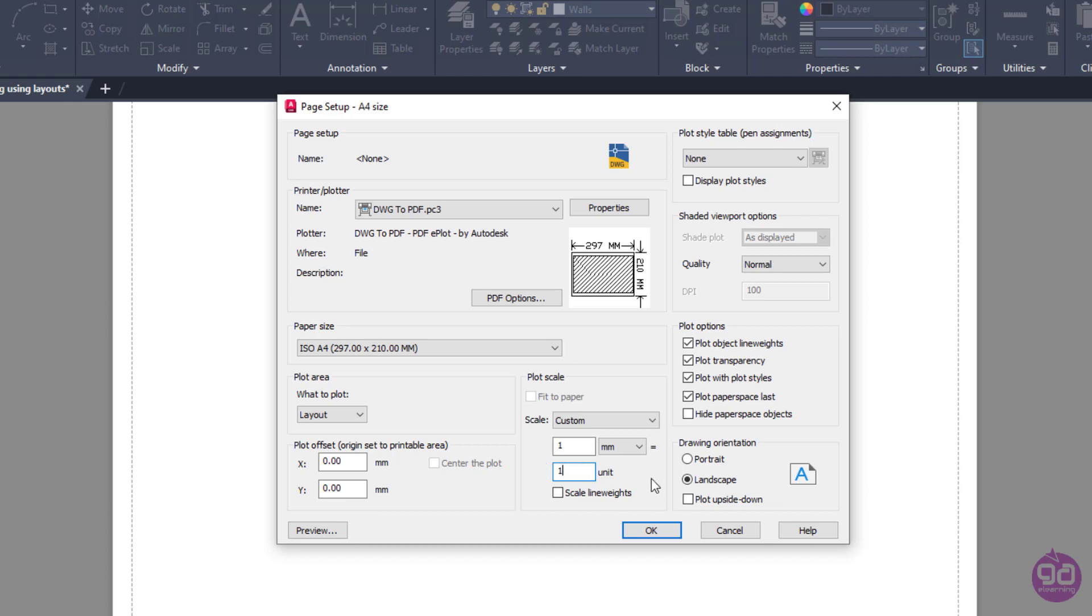In case I had drawn in centimeters, one unit would be equal to 10 millimeters, since 1 centimeter is equal to 10 millimeters. And if I had drawn in meters, one unit would be equal to 1000 millimeters, because 1 meter is equal to 1000 millimeters. It's really important to specify the scale of the paper correctly, because the paper is being adjusted according to this scale.